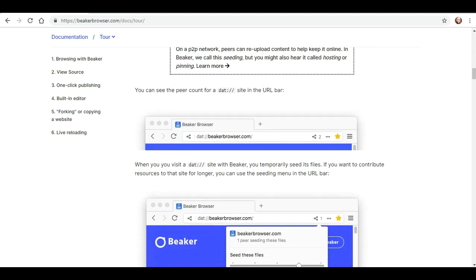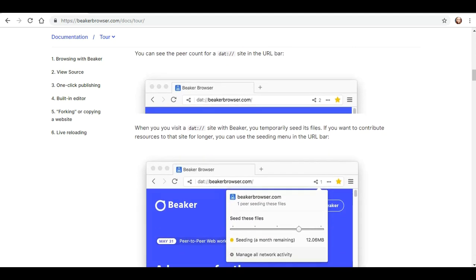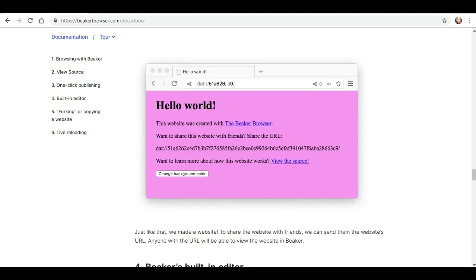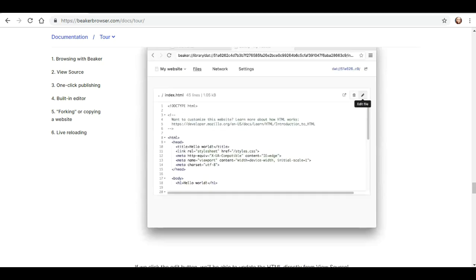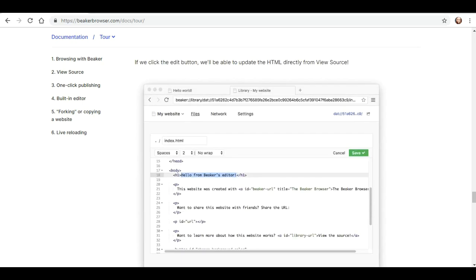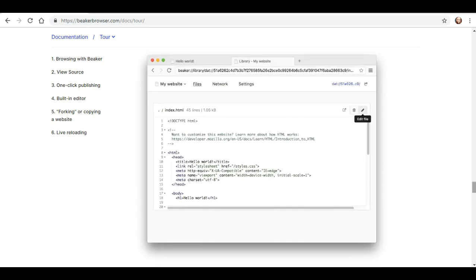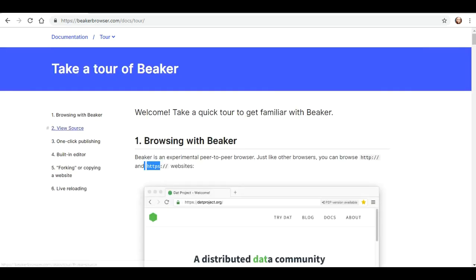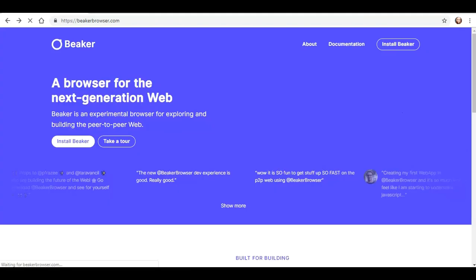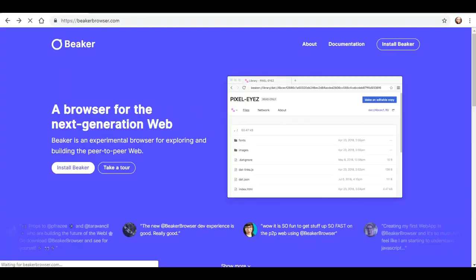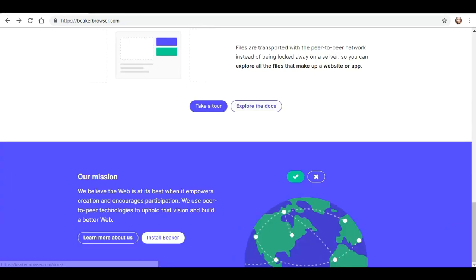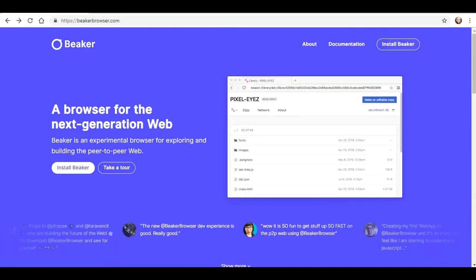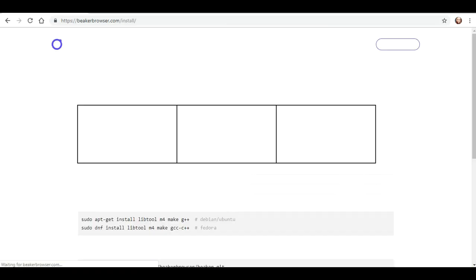You can see the peers for a debt site in the URL bar. Hello world. I think I've kind of seen enough. Let's actually, let's go ahead and install it.